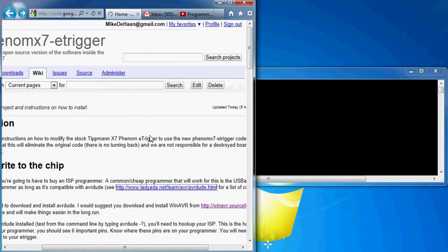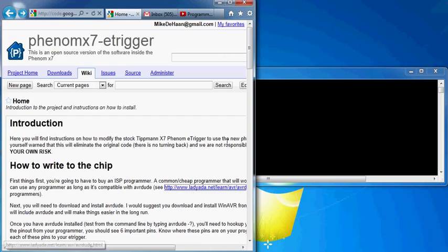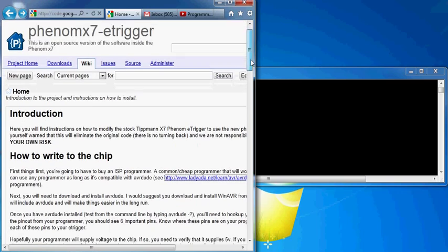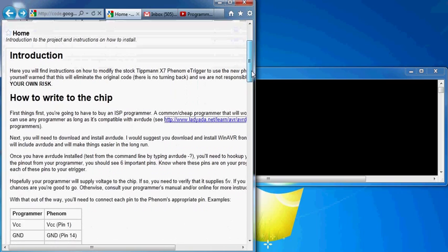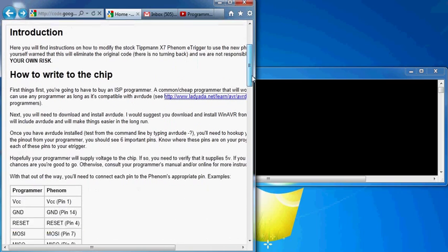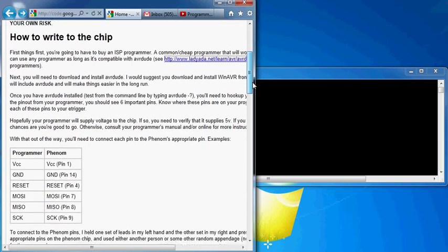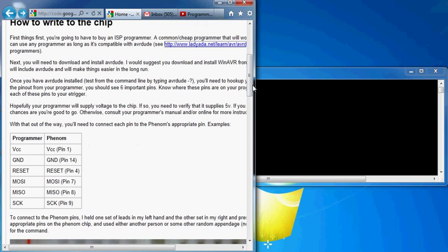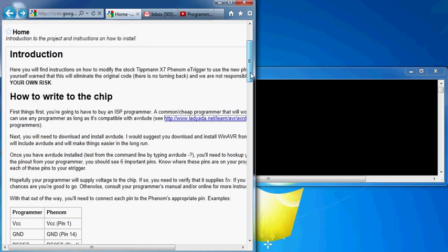So going back to the wiki, I've included a couple instructions here. Please read over these. I'm not going to go over it now, but basically you're doing this at your own risk. Once you try to program the chip, it's going to wipe out the manufacturer's program.